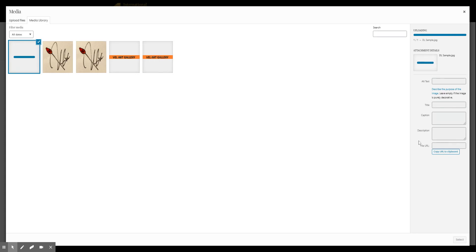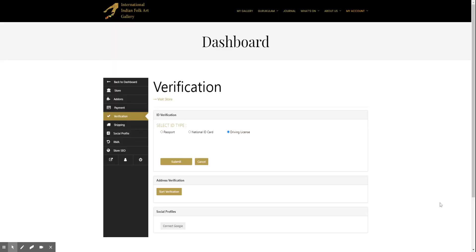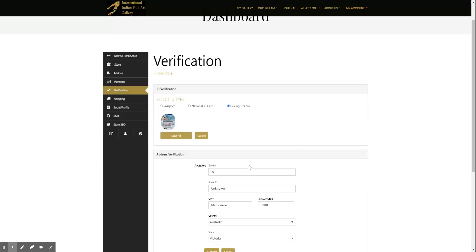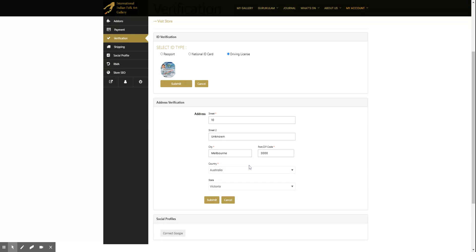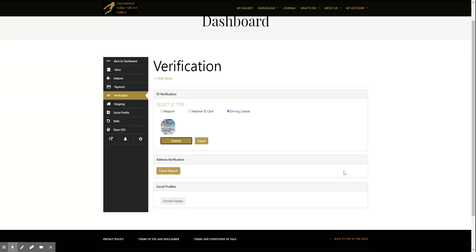And once it uploads I will save it. I save it now and start the verification for the address and submit. And submit for the ID proof.